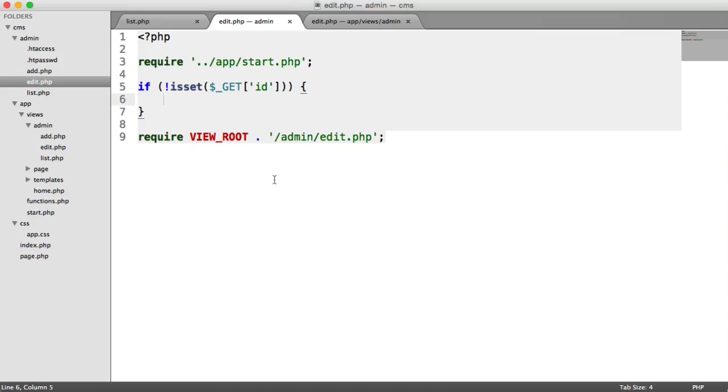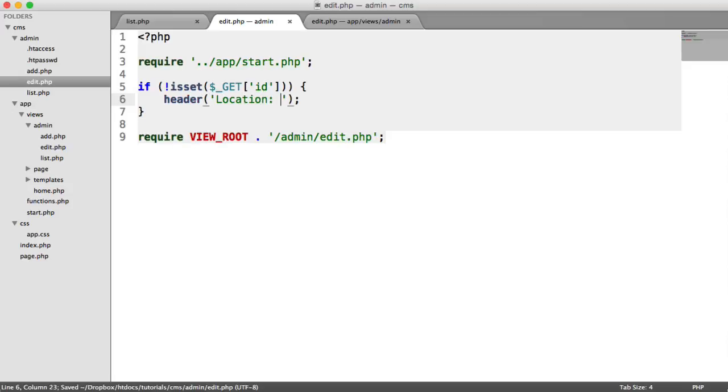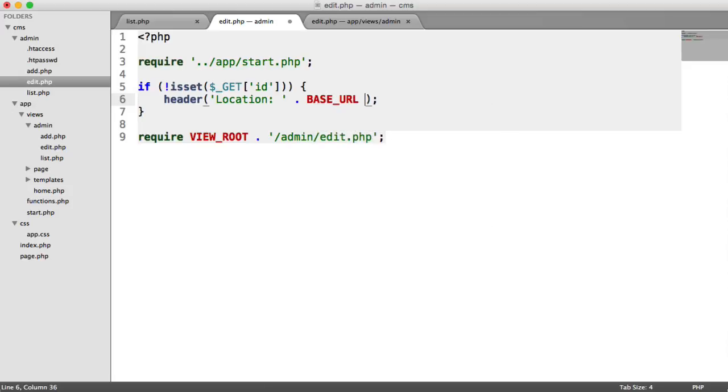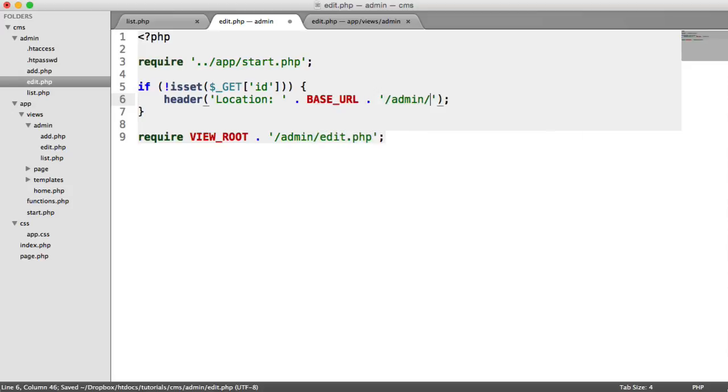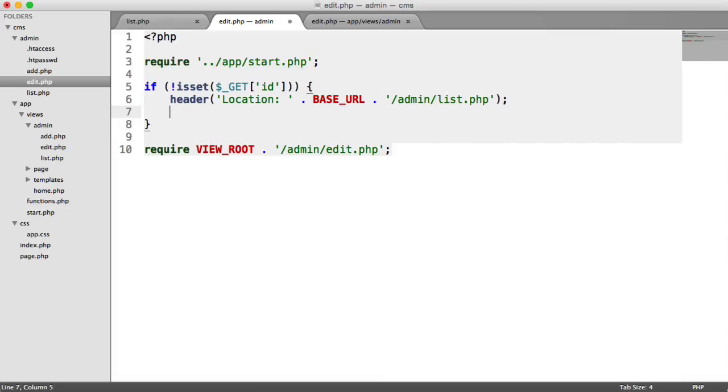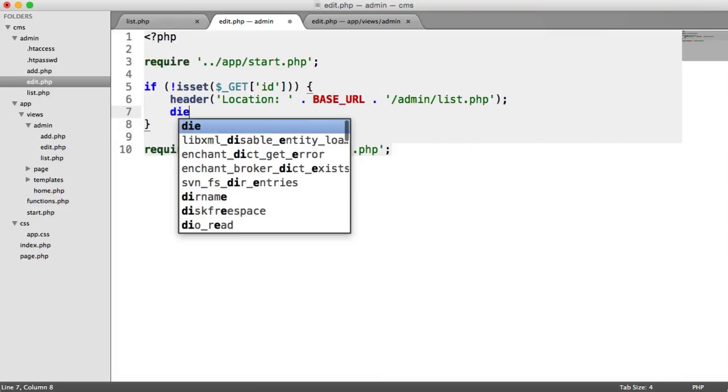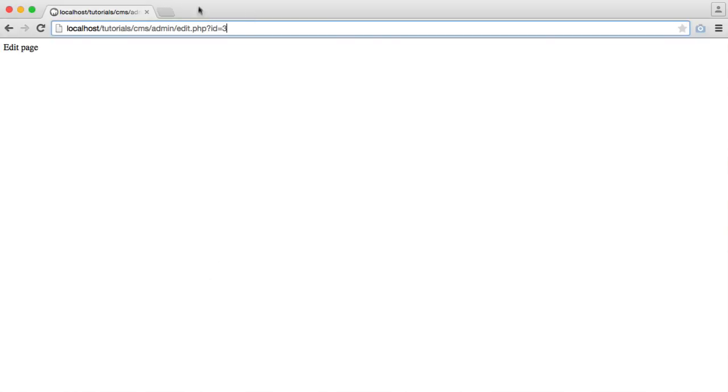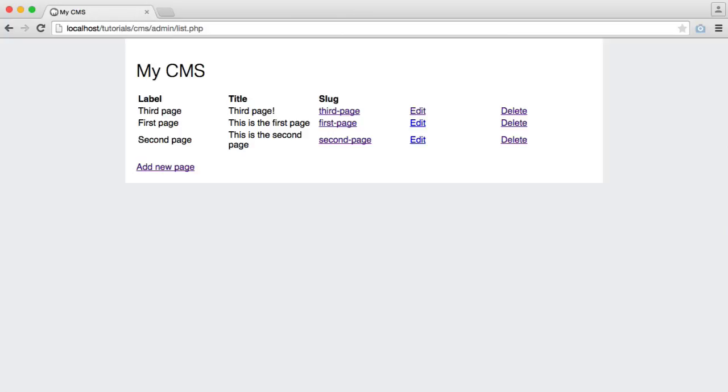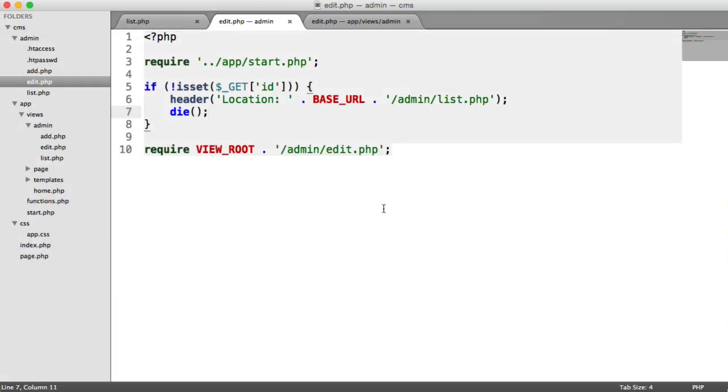We want to go ahead and redirect the user off somewhere. So we're going to redirect them to base URL, and then we're going to append on admin list.php, and then we're just going to kill the page. So all we're doing here is if they land on this page with no ID, it just takes you straight back to the list. Otherwise we hang around on this page waiting for the next thing.